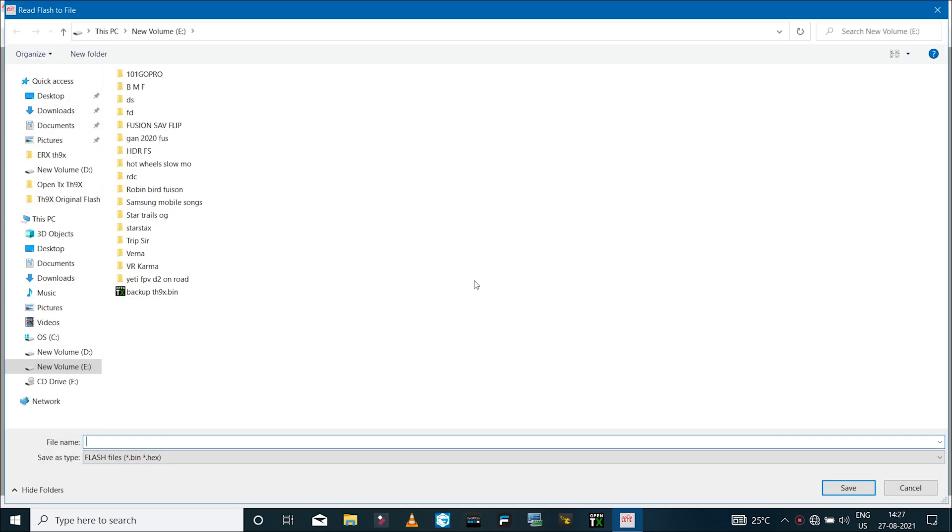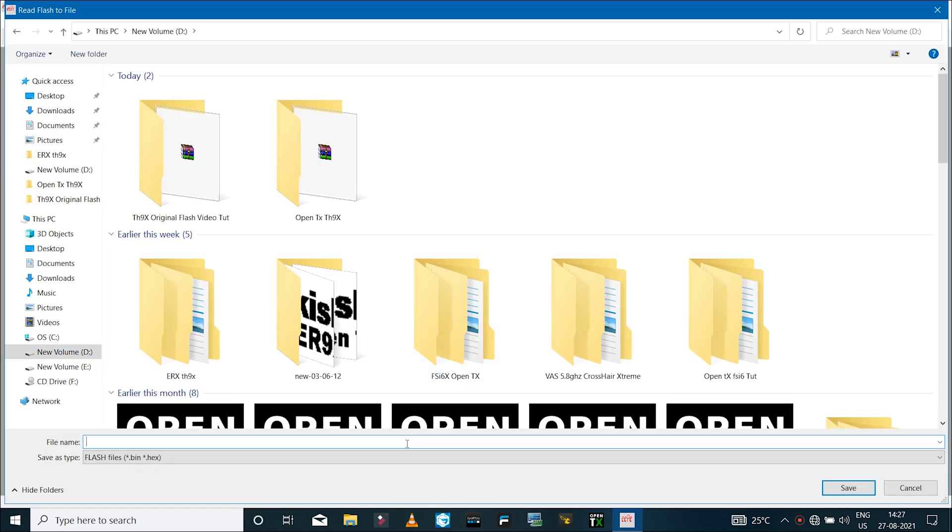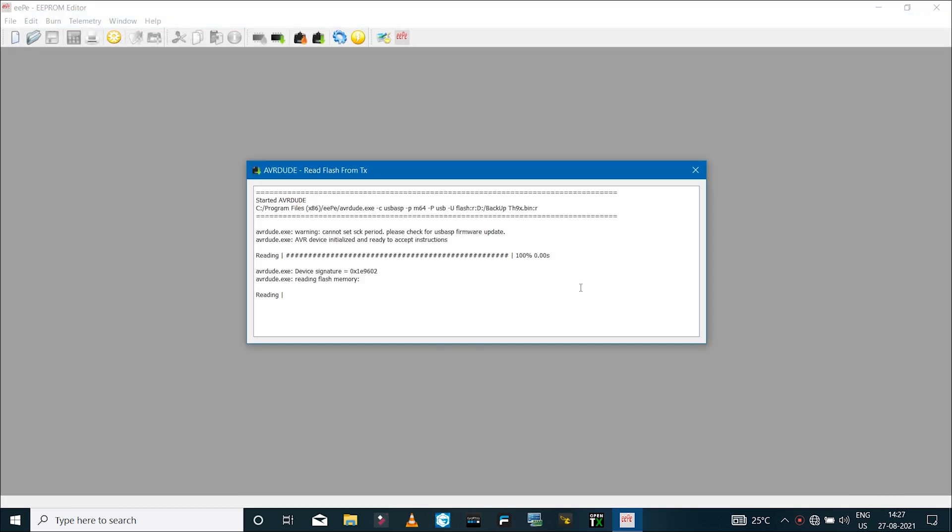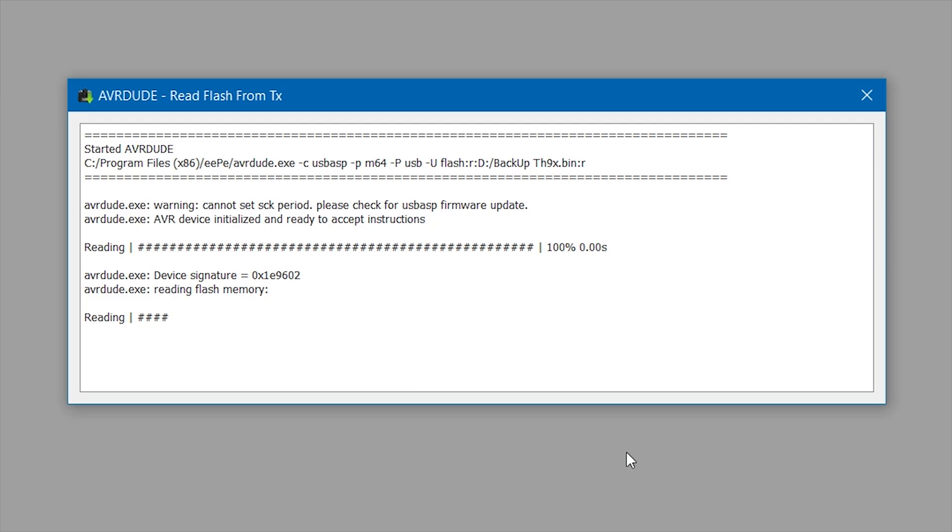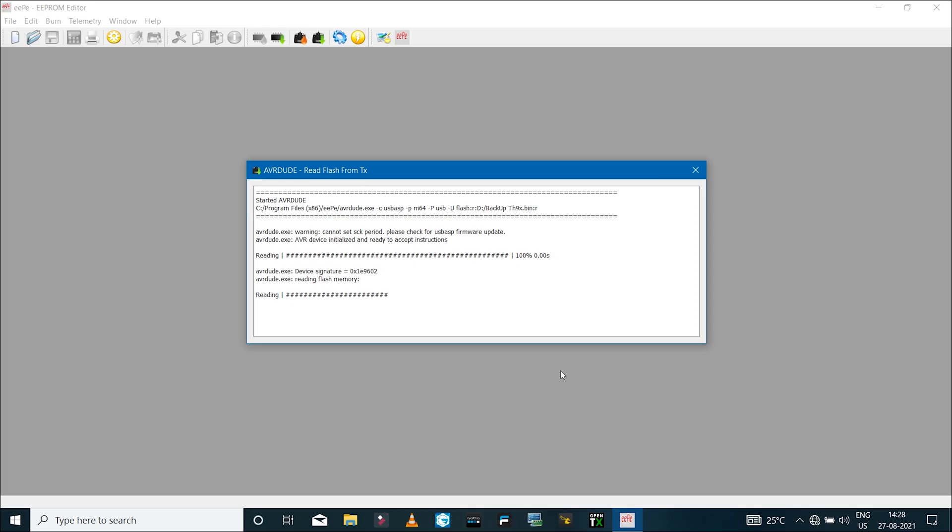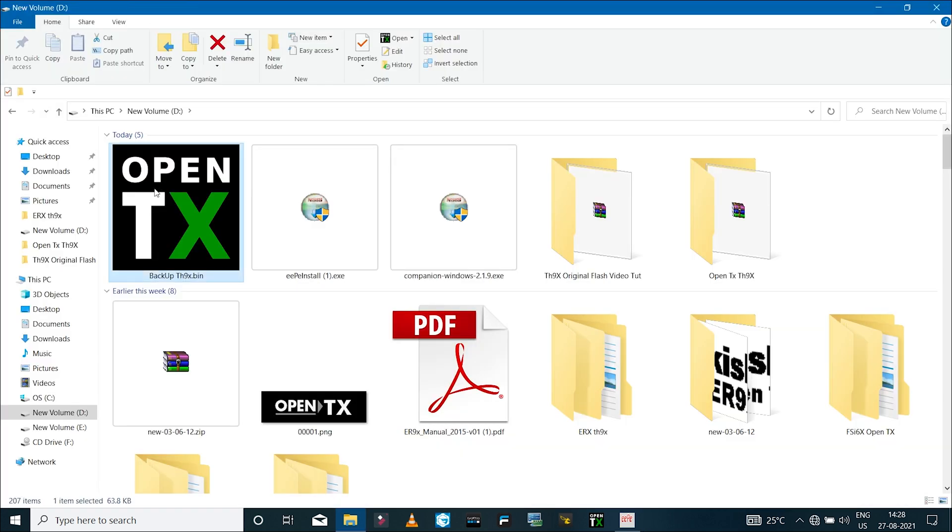After this, I'll backup the original firmware that's on the radio transmitter. To do that, I'll click on this icon which says read firmware from TX. I'll save it somewhere and click save. If you look closely, I have a warning which says cannot set SCK period, please check for USB ASP firmware update. In spite of that warning, I've had no problems in flashing the firmware. If you get the same warning, you can ignore that and proceed. This is the original firmware that I have created a backup of.